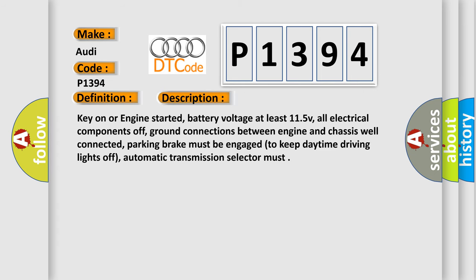Key on or engine started, battery voltage at least 11.5V, all electrical components off, ground connections between engine and chassis well connected, parking brake must be engaged to keep daytime driving lights off, automatic transmission selector must...